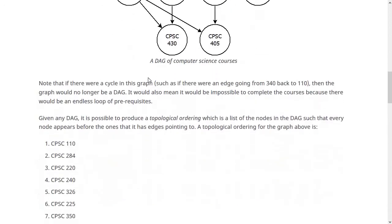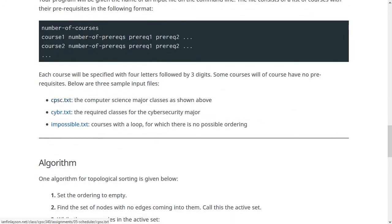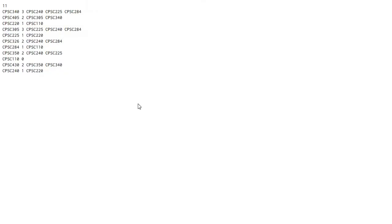For the assignment you'll read in this DAG. The input file format, such as cpsc.txt, starts with the number of courses — in this case 11 — then lists all courses. Each line has the course name (four letters and three numbers), the number of prerequisites, and then the names of those prerequisite courses. For example, 340 has three prereqs: 240, 225, and 284, while CPSC 110 has no prereqs at all.